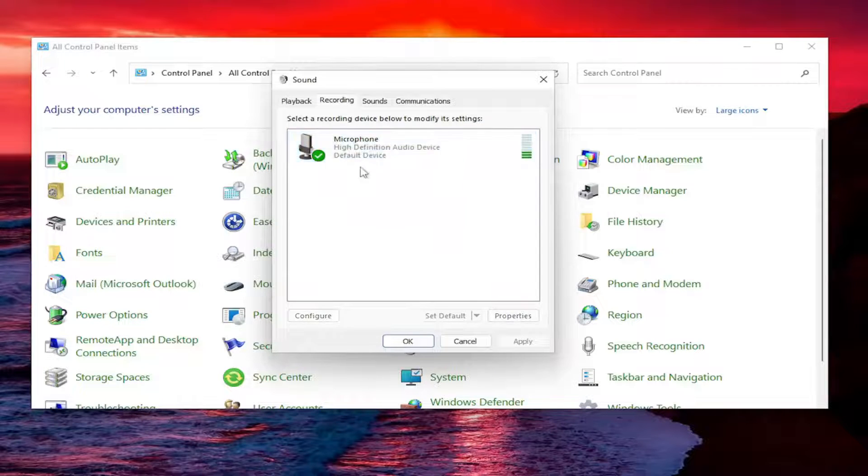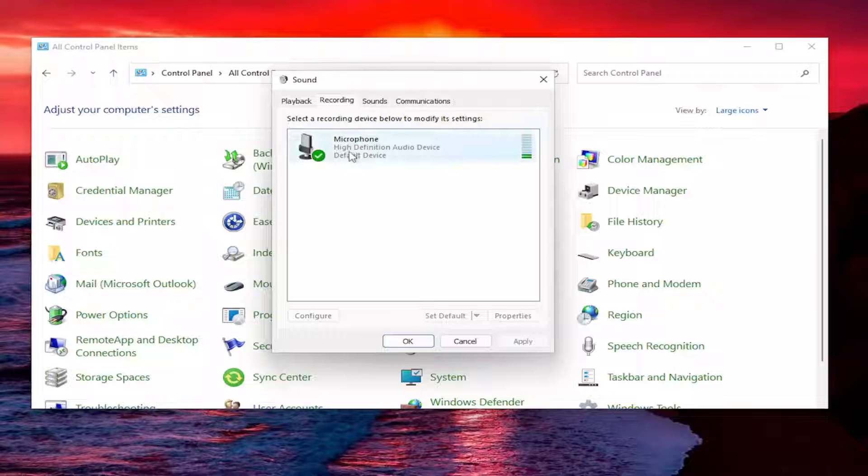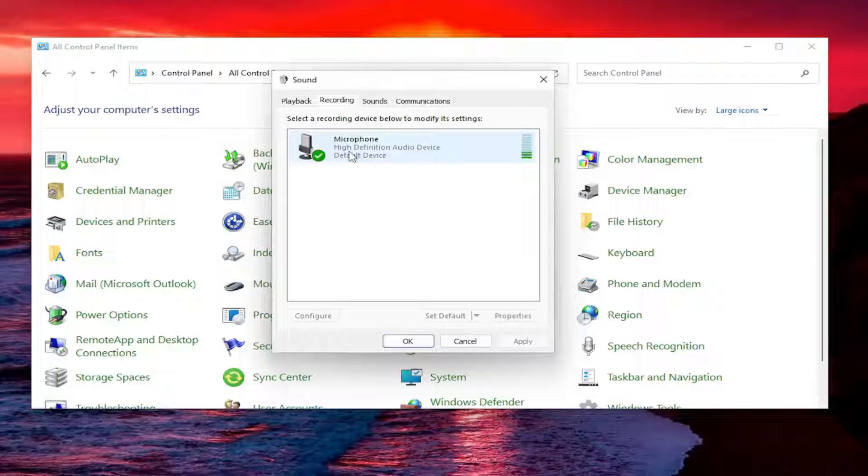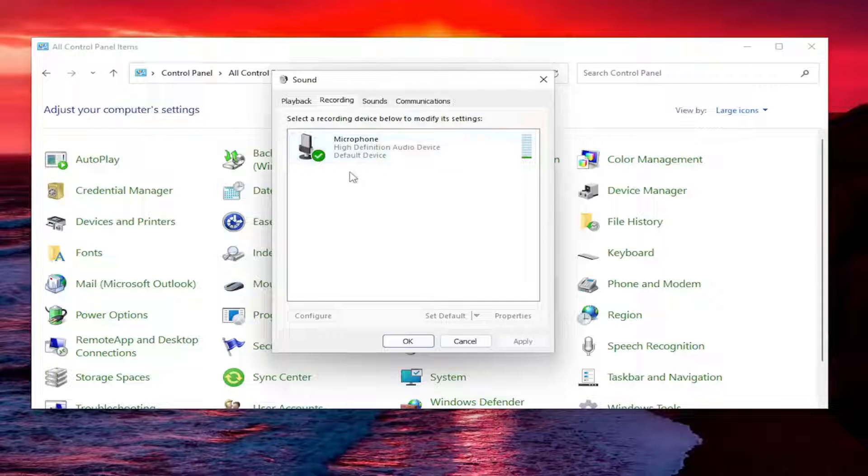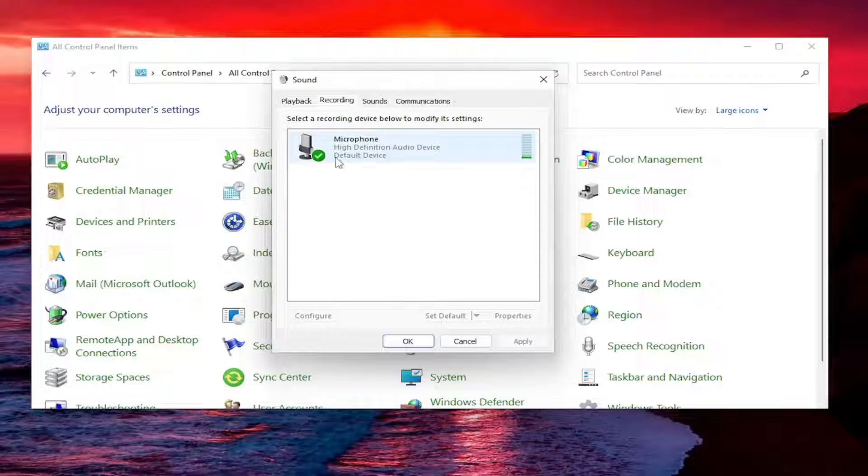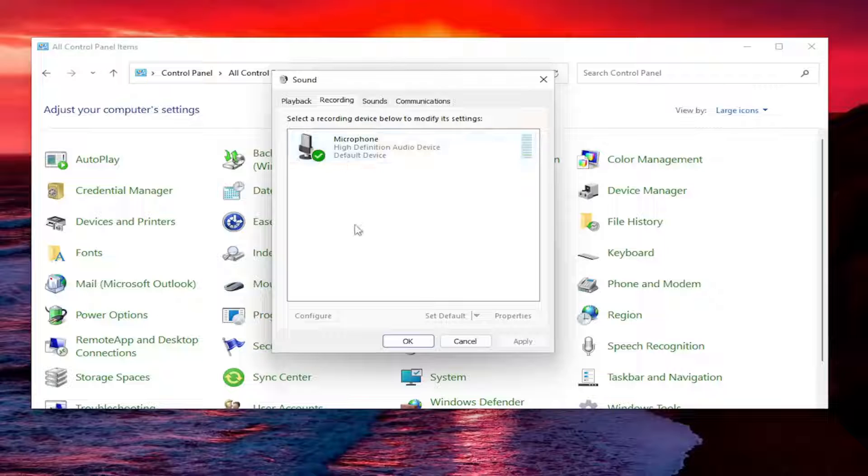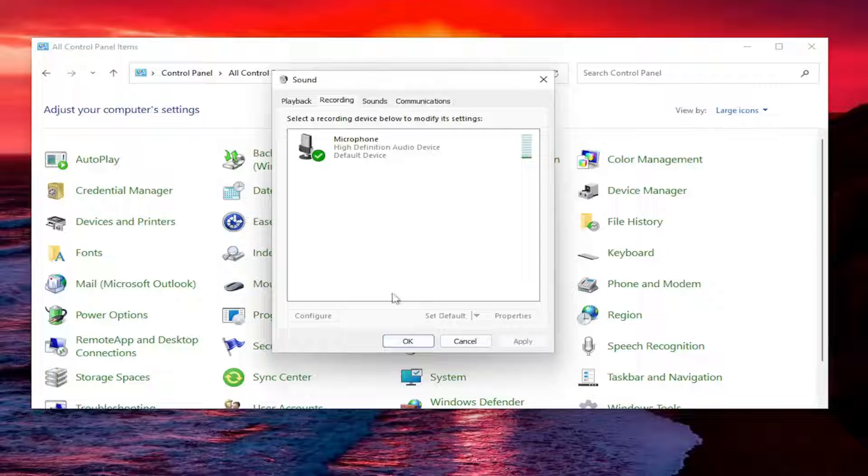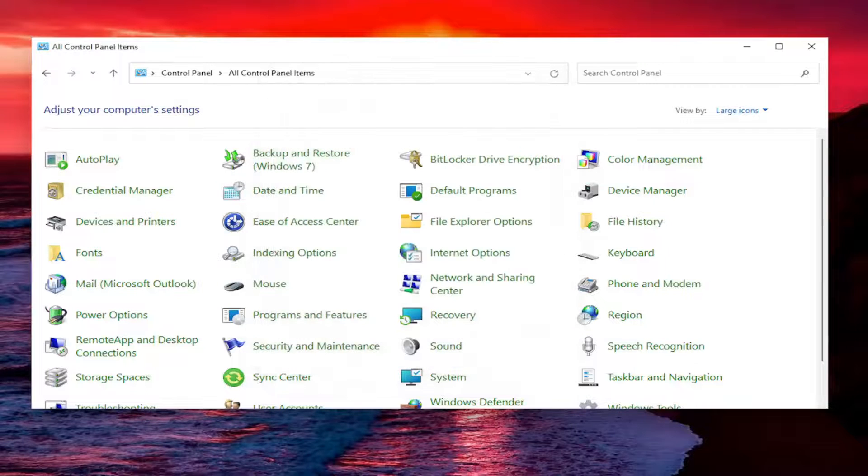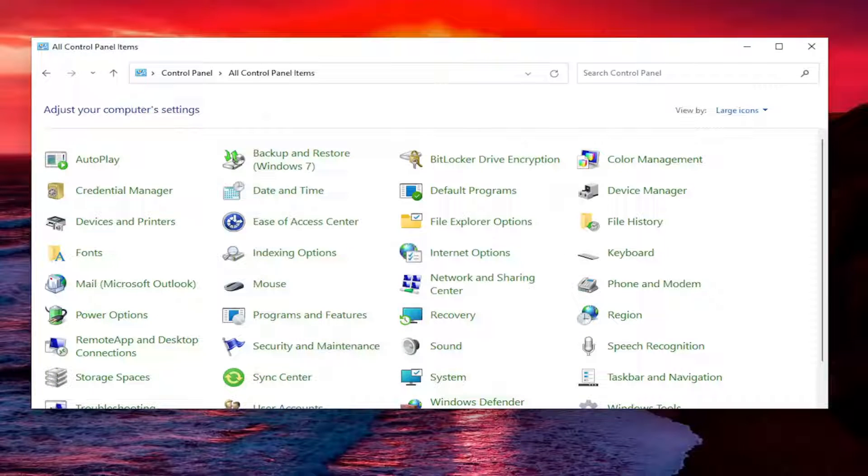So there's only one device listed in here, so that's why it's default by default. But you would select the correct device if there was one that was other than the one that's being currently selected as default device. If there was a correct one, select the correct one and then select set as default down here. Then select apply and OK to save that.